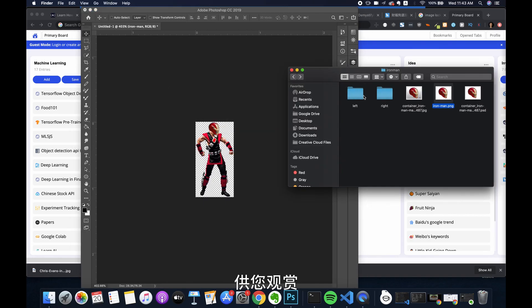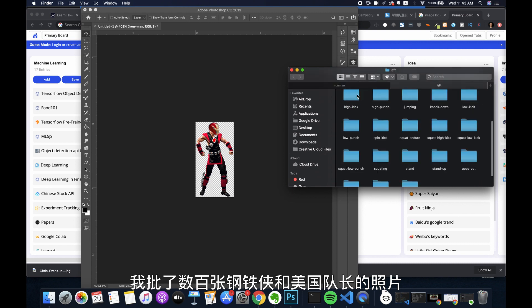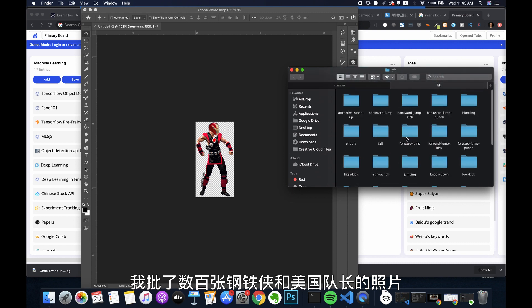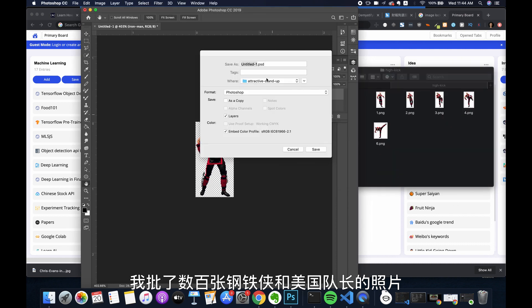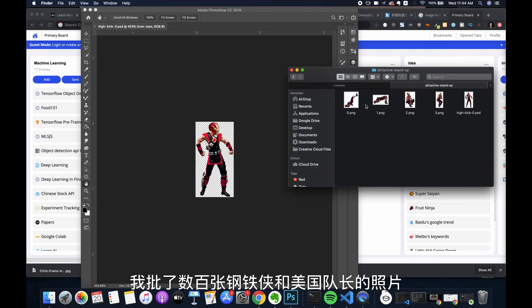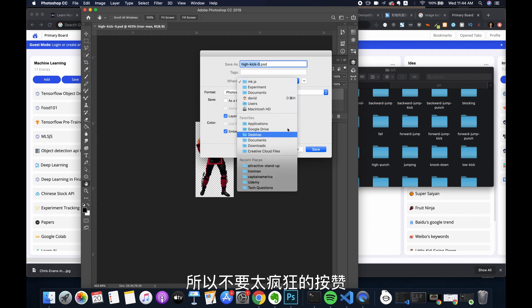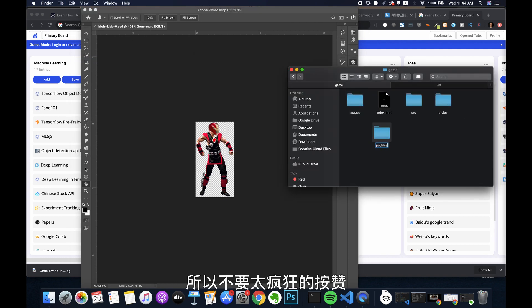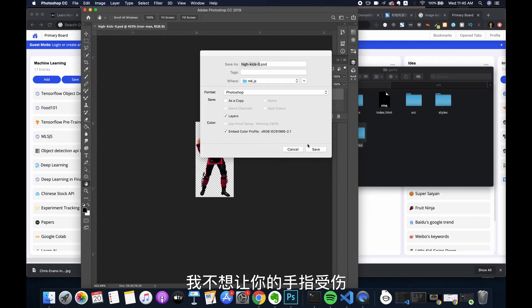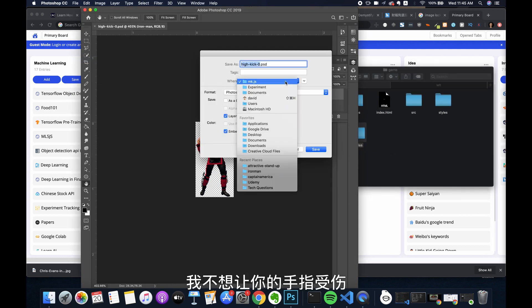For your viewing pleasure, I photoshopped hundreds of images with Iron Man and Captain America's heads onto the characters. It's all for you, so don't smash the like button too hard — I don't want you to hurt your fingers.